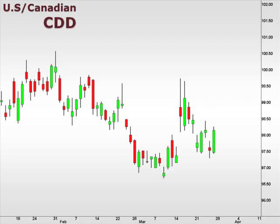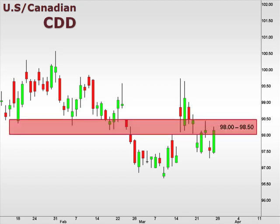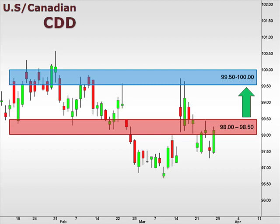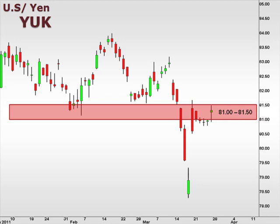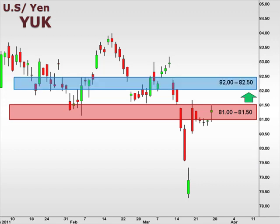Next up, the CDD — the U.S. dollar versus the Canadian dollar. The CDD closed the week with a rally into the 98–98.5 focal zone. A break above 98.5 opens the window for a move towards the 99.5–100 focal zone. Now let's take a look at the YUK, the U.S. dollar versus the Japanese yen. The YUK has been consolidating within the 81–81.5 focal zone for the past week. A break below 81 opens the window for a retest of the lows, while a break above 81.5 lends credibility to a move towards resistance at the 82.5 level.